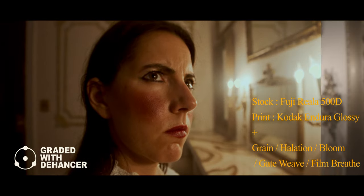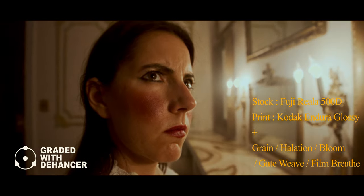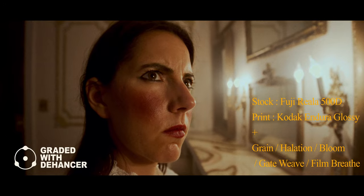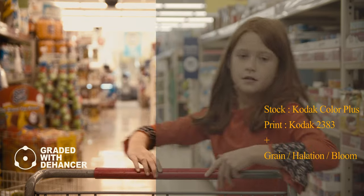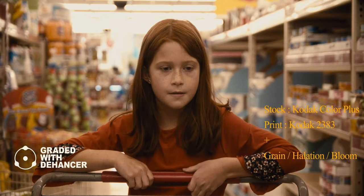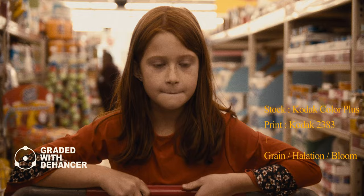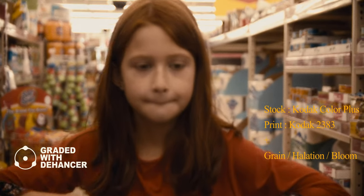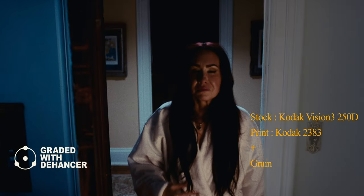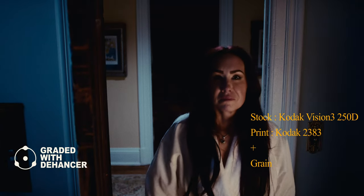Other tools like film damage and gate weave are really for people that are going for that hardcore film look. First, I want to say Dehancer is not sponsoring this video. They actually reached out to us asking for an honest review.